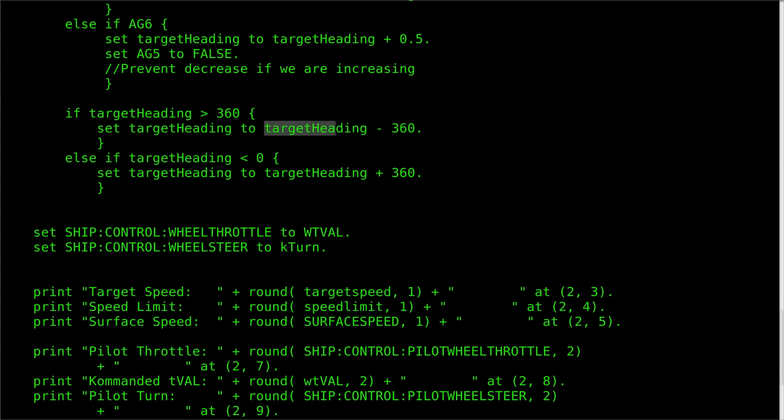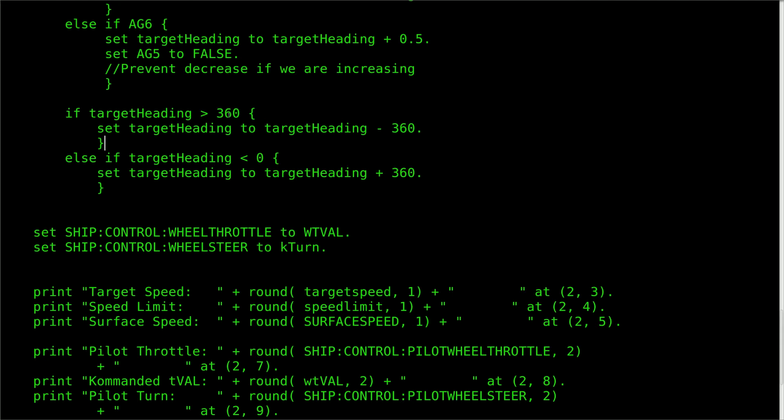If the user is using an action group to change the target heading, and it happens to go above 360 degrees or below 0 degrees, then the script flips the value to the opposite of the one it just crossed, just like a needle on the compass would. If neither of these conditions are met, the value is kept as is.